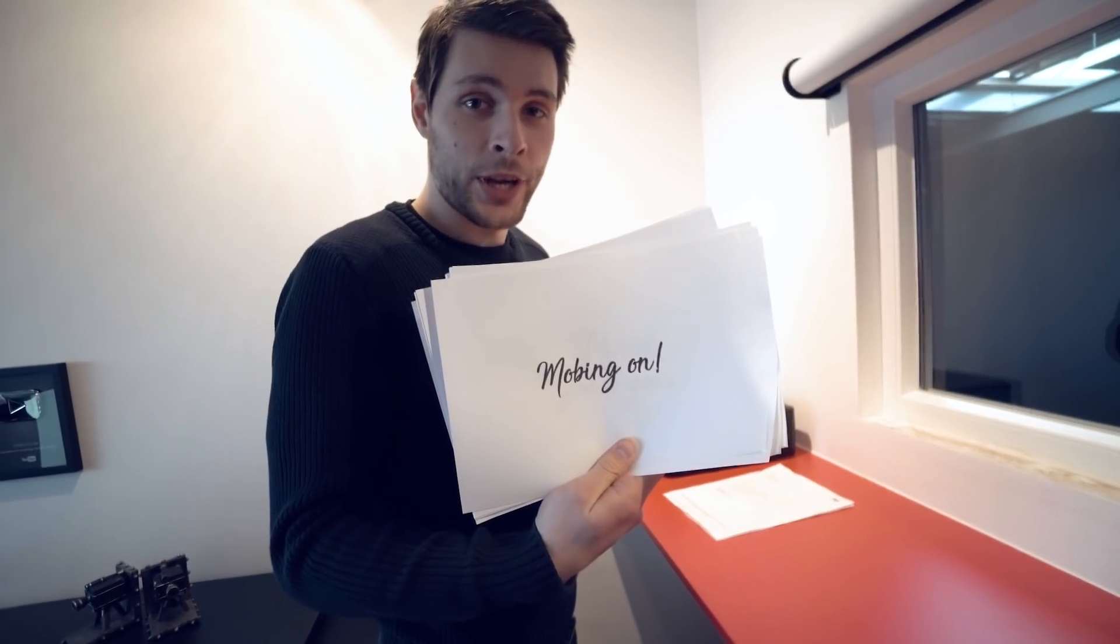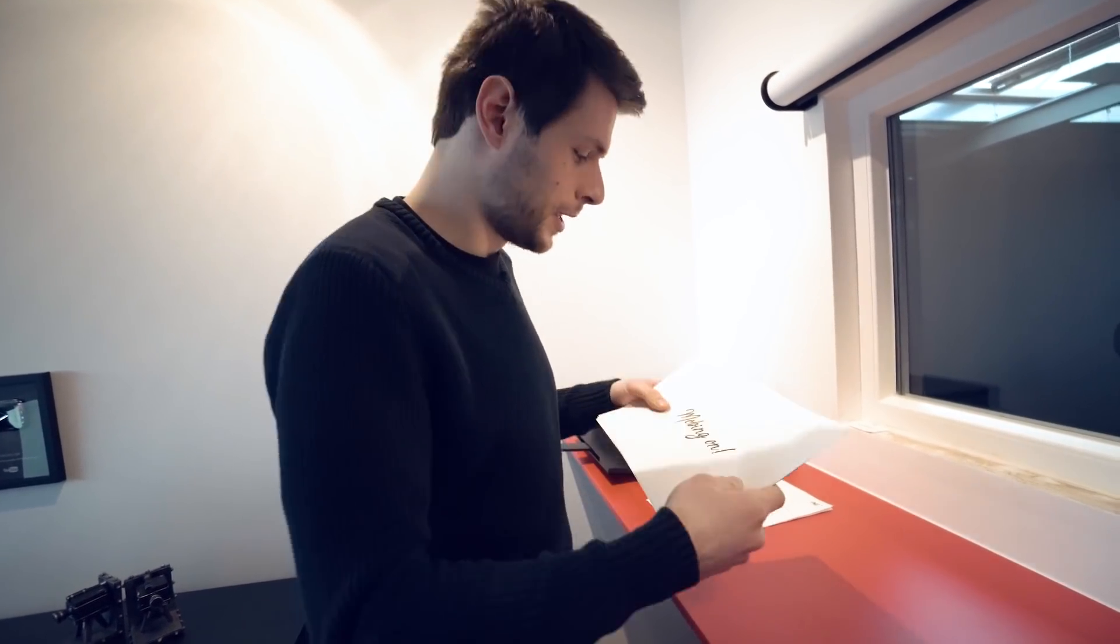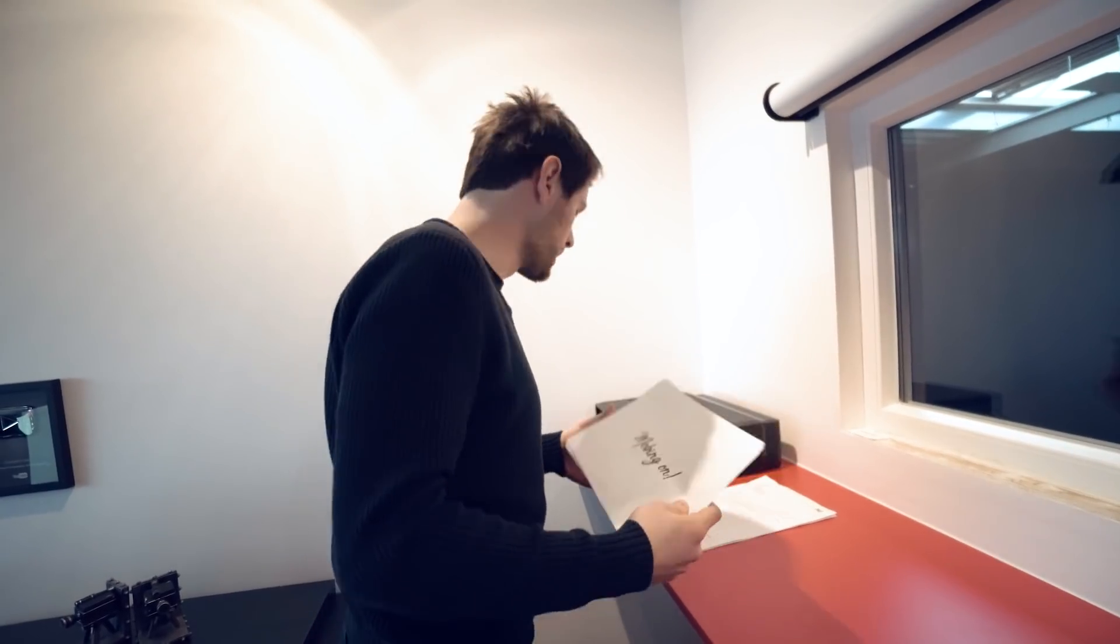We have an intern working at the office. Good job, Lorenzo. Moving on.